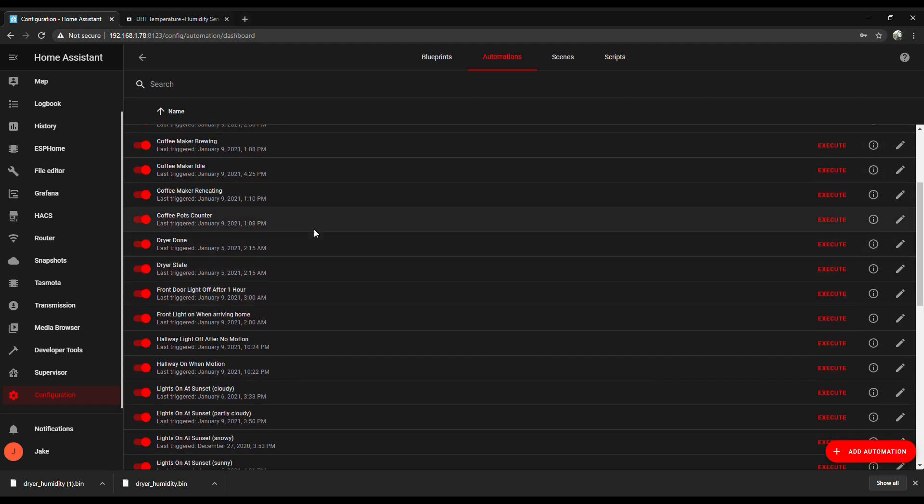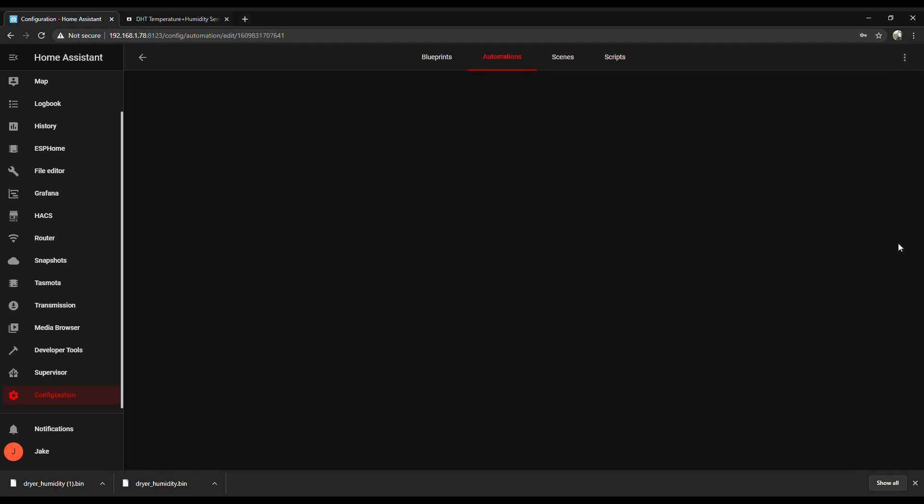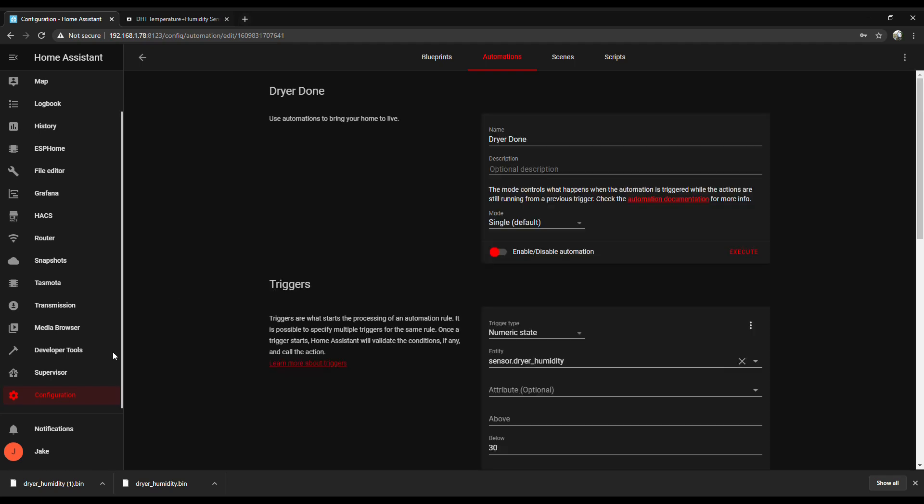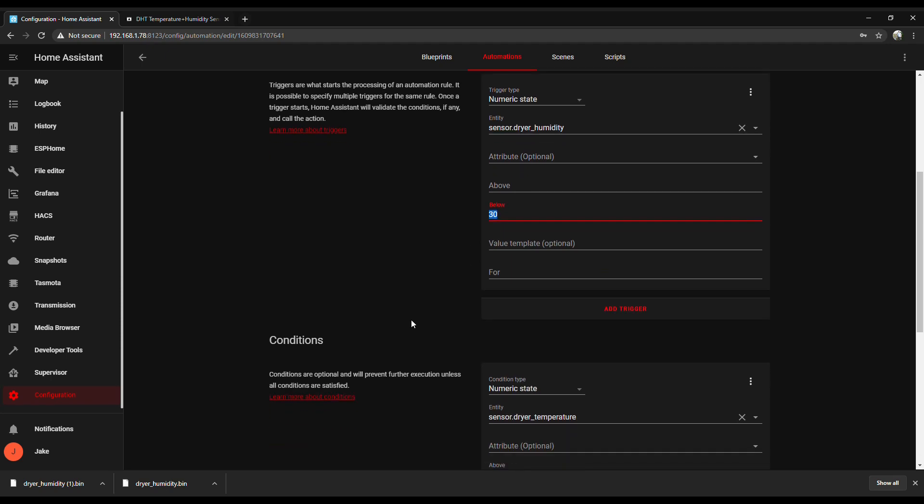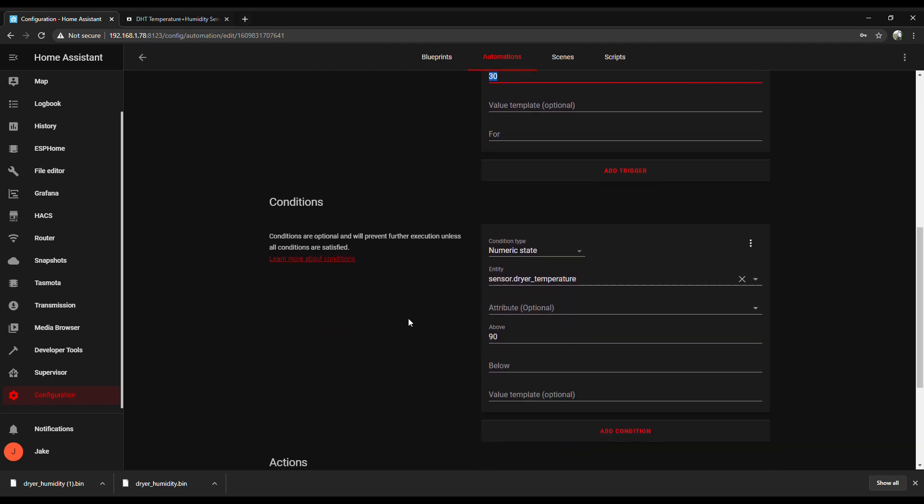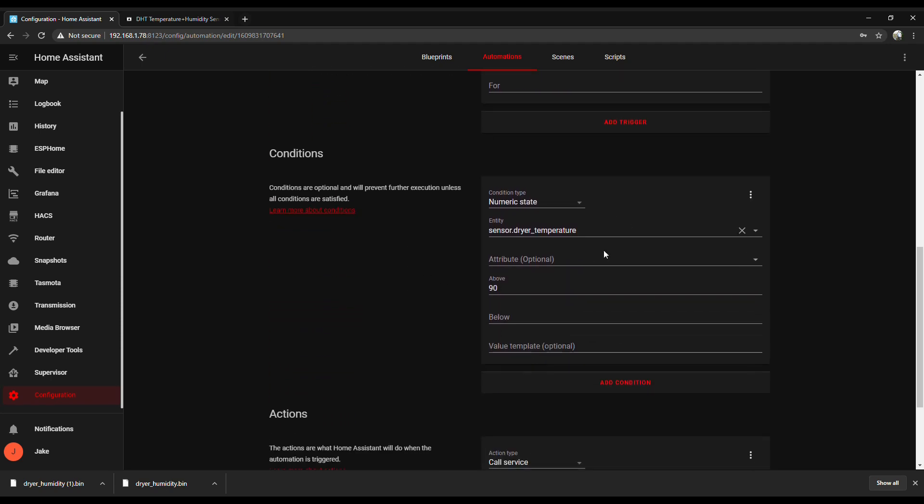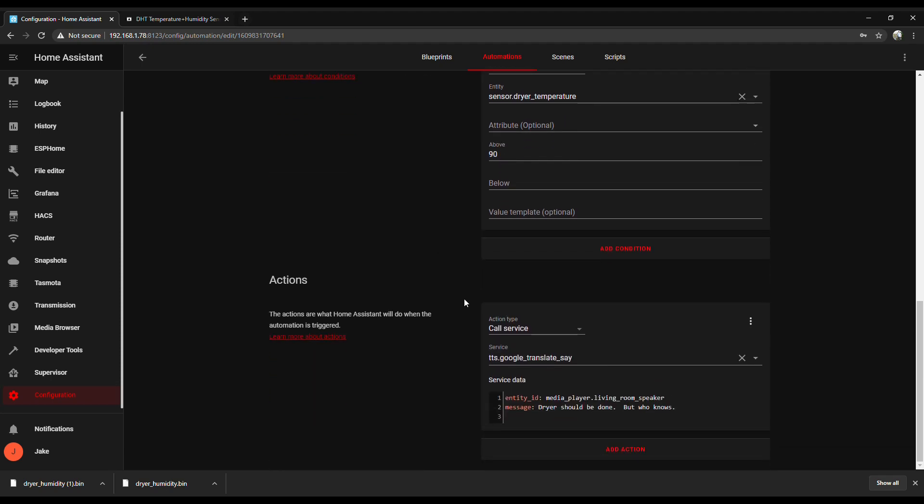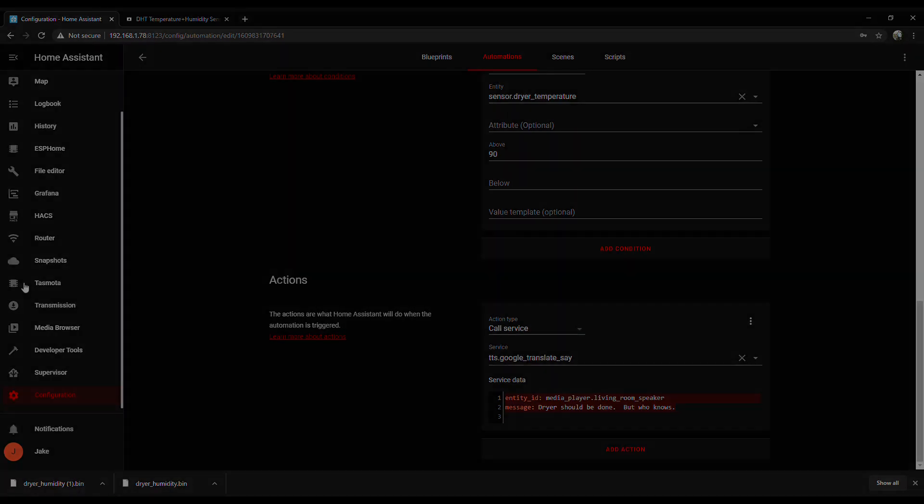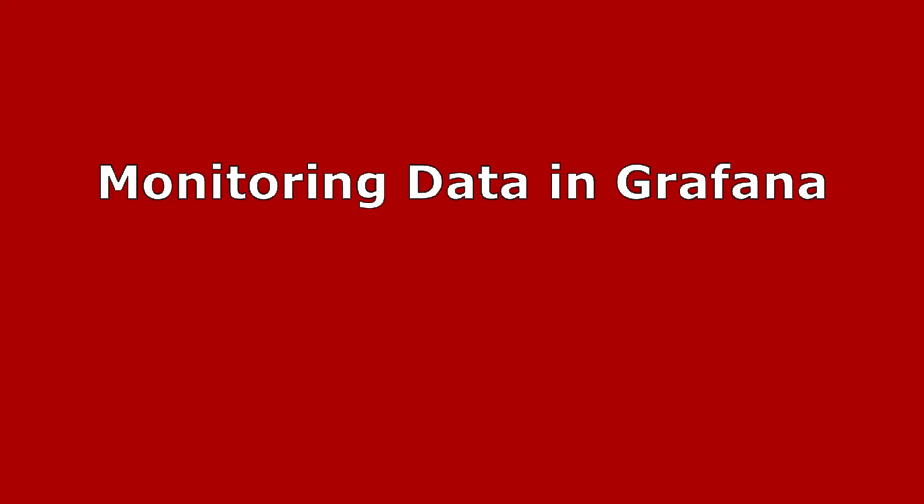And the notification automation just looks at the humidity level of the exhaust. And there's a condition set in there too, so if it's above 90 degrees, that way I'm not getting notifications if it just happens to be humid down in the basement. Unless it's 90 degrees, but I can change that too. It's going to be kind of a trial and error to dial it in. And so if those conditions are met, it'll give me a little notification over my Google speaker telling me that the dryer's done. And you can set this to do any number of things. You could set a notification to your phone. You could have it blink lights. You could have it do whatever.